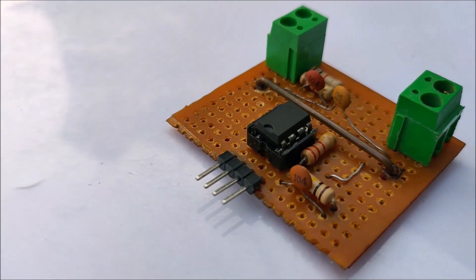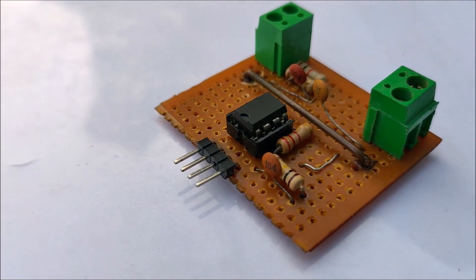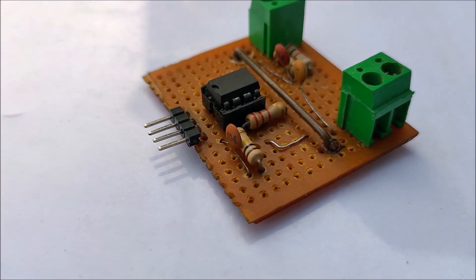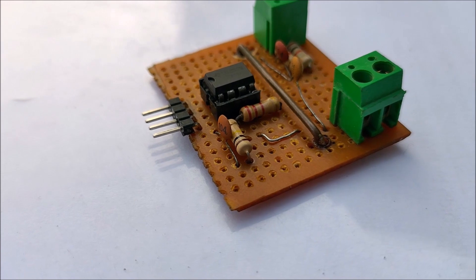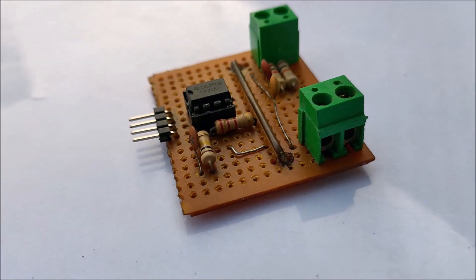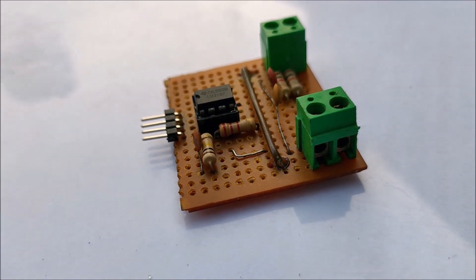What is good everybody, welcome to my YouTube channel and in this video I'll show you how I made this power module to calculate the power consumed by a DC load.